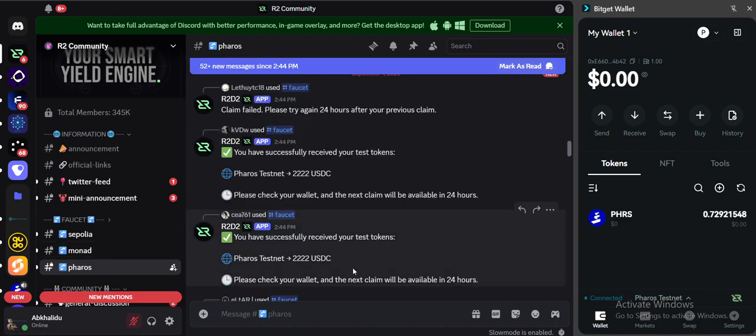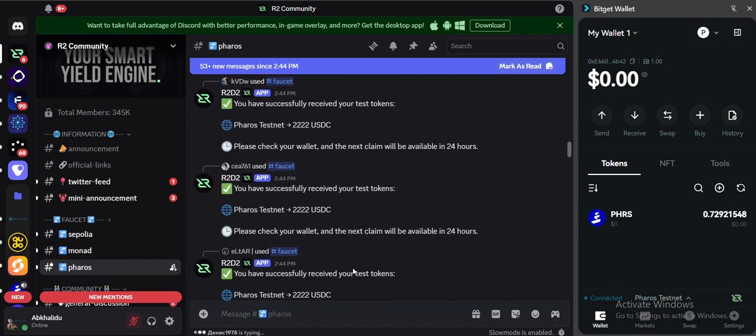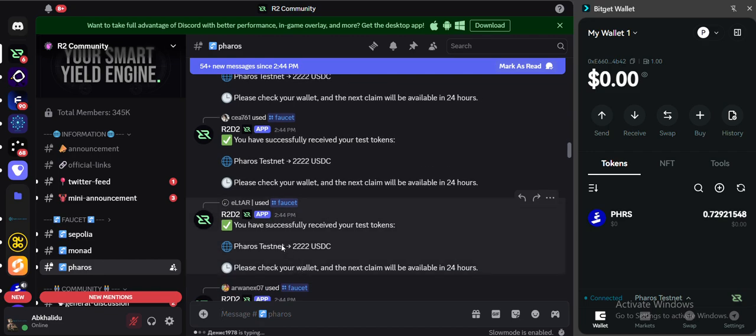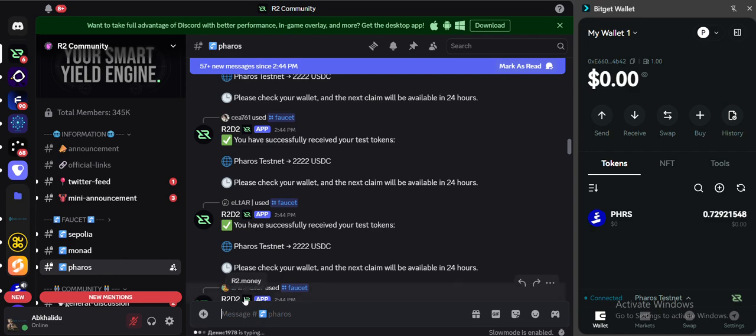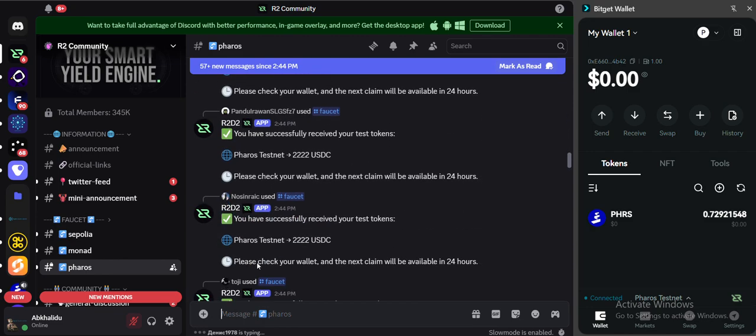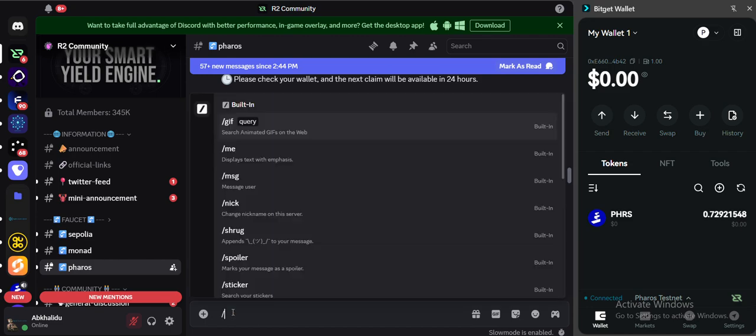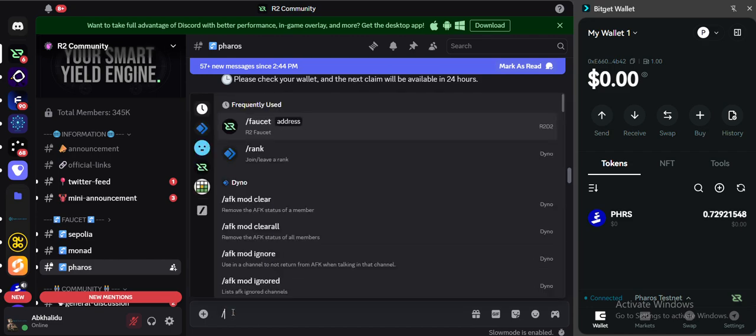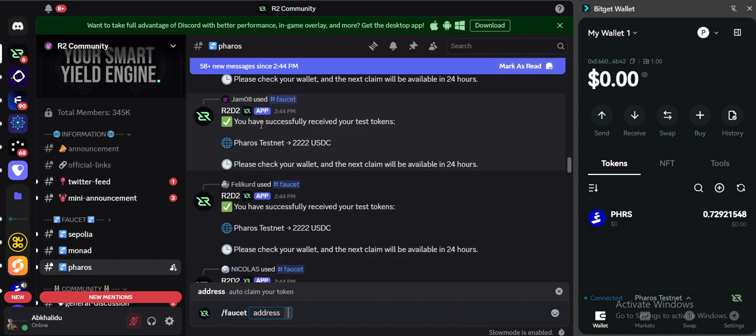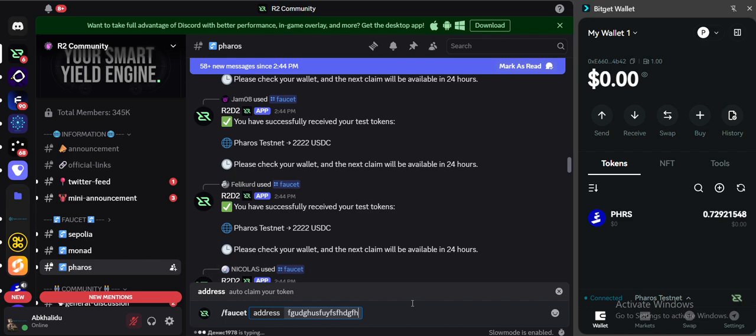It will take you to the server for the faucet and you can type. You can see how people are typing. You can type forward slash, click on faucet here, you can paste your wallet address like this and send it.